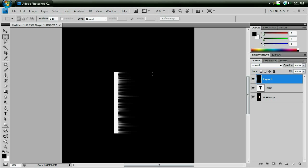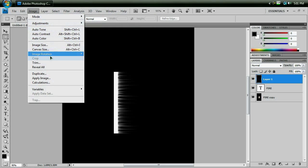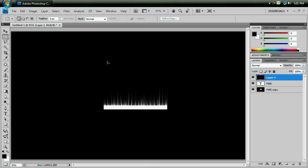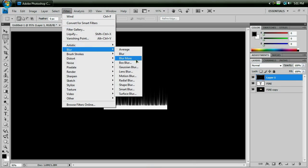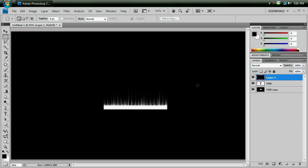And Ctrl-F again to make it longer. Image Rotation, 90 degrees counterclockwise, Filter, Blur, Gaussian Blur, 1.0 pixels for the radius, hit OK.